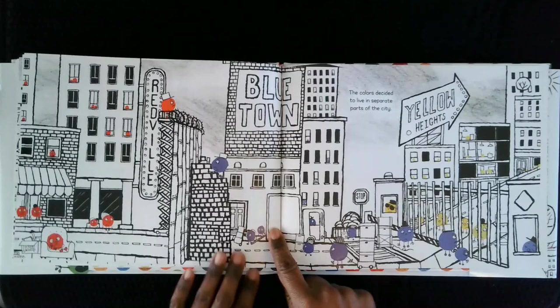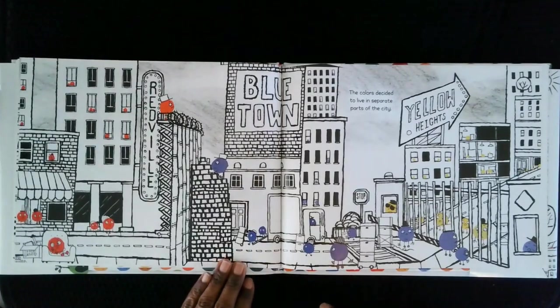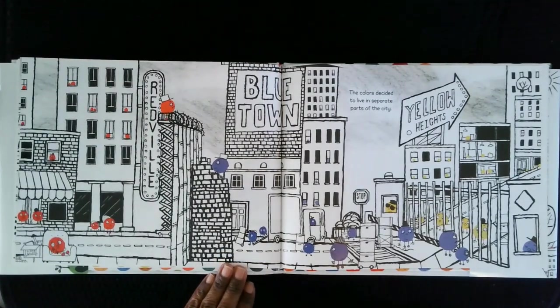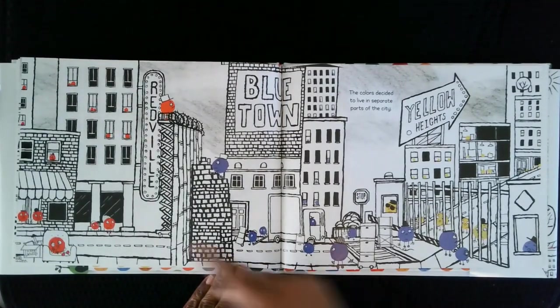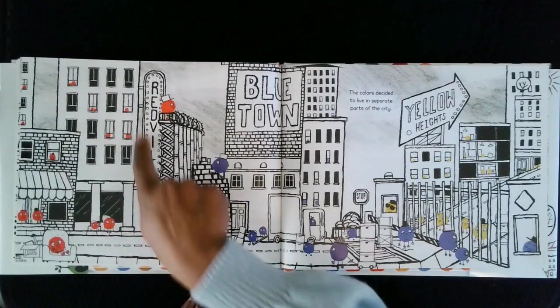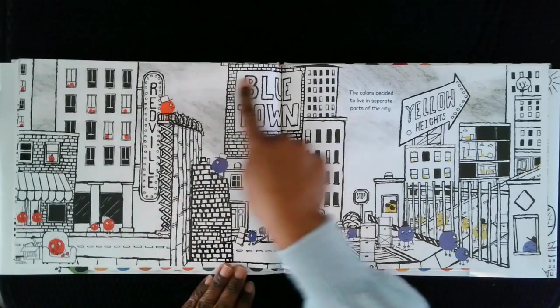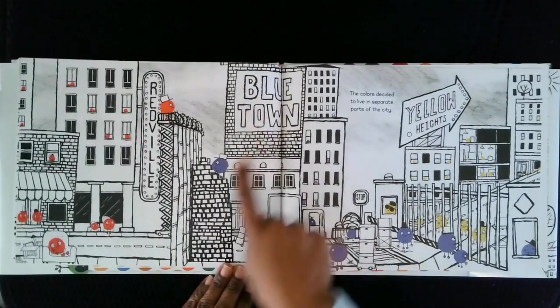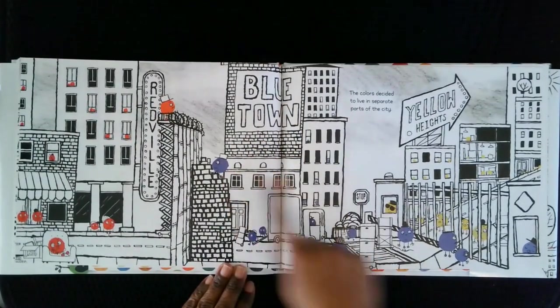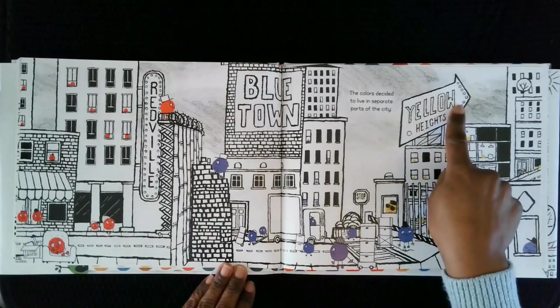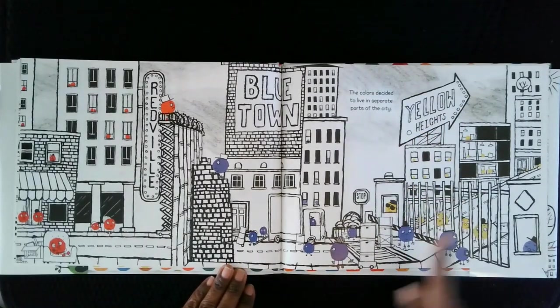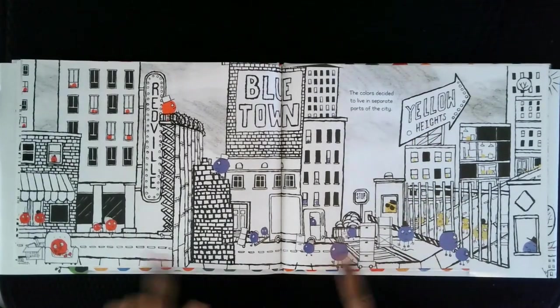The colors decided to live in different parts of the city. Reds in Redville, blues in Blue Town, and yellows went to Yellow Heights, all separated.